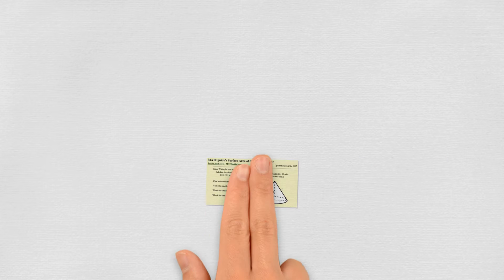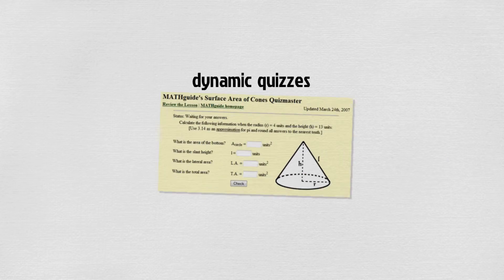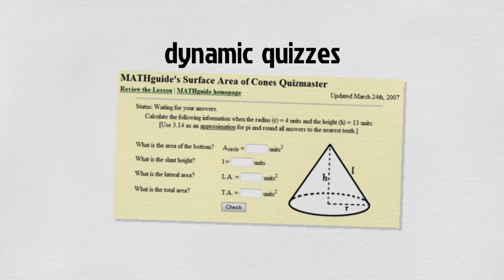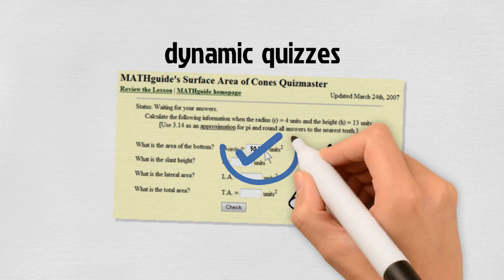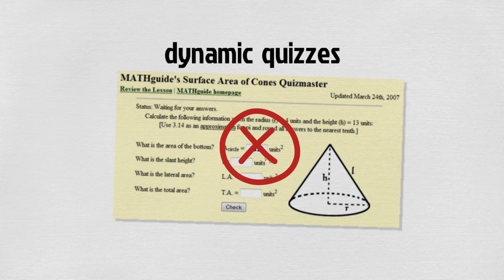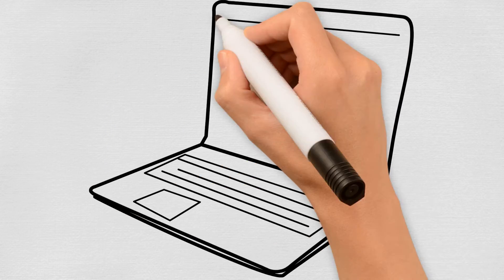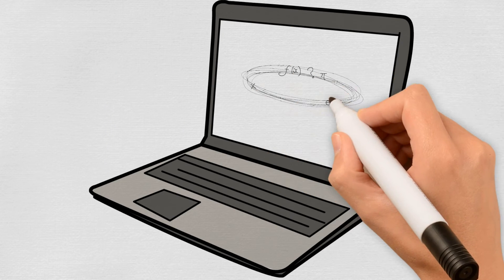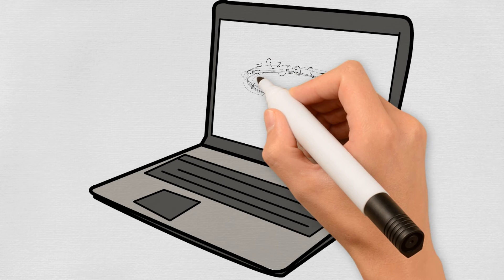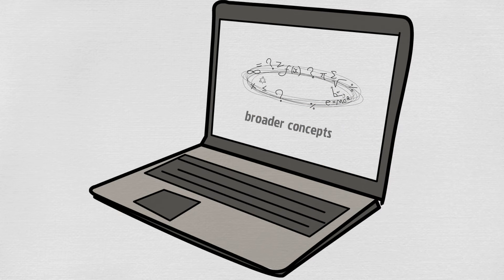The quizzes are dynamic. This means problems are generated and presented, responses are checked, and MathGuide indicates whether the responses are right or in need of a second look. The activities are comprised of helpful problems where skills are practiced and insight is gained of broader concepts.